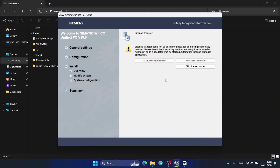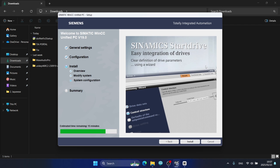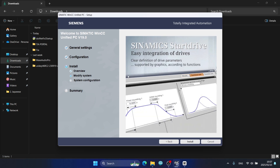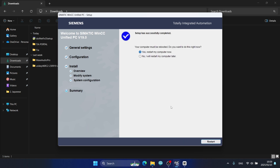The installation requires a license transfer. I click 'Skip license transfer' as I will purchase the license later. After clicking Skip, the installation continues and finishes.